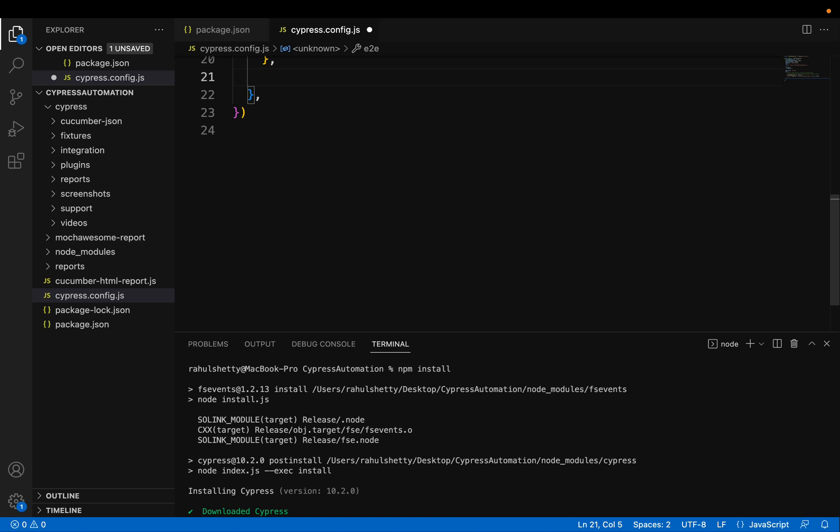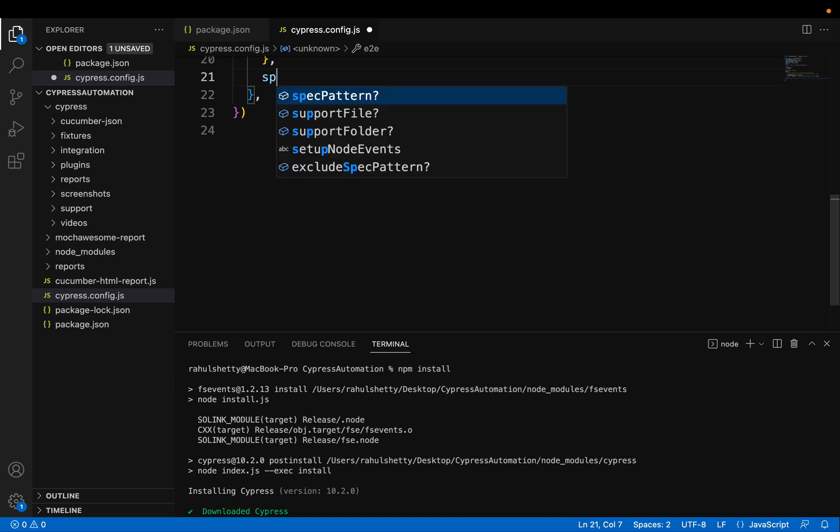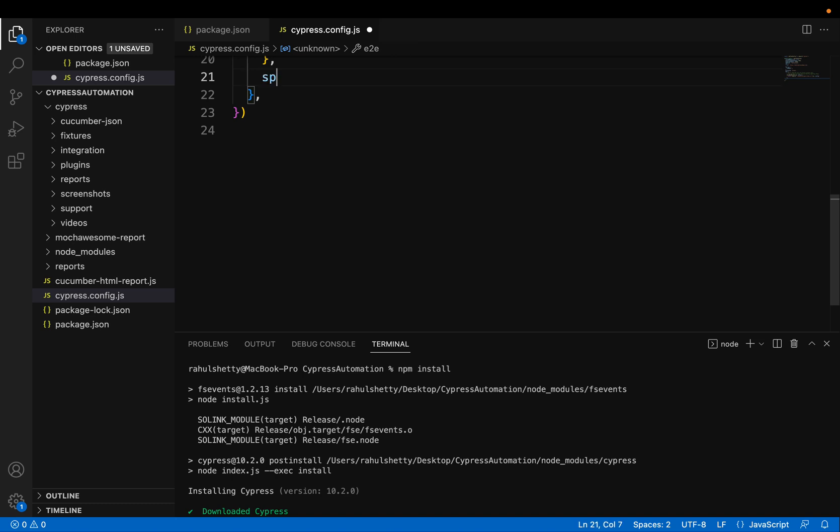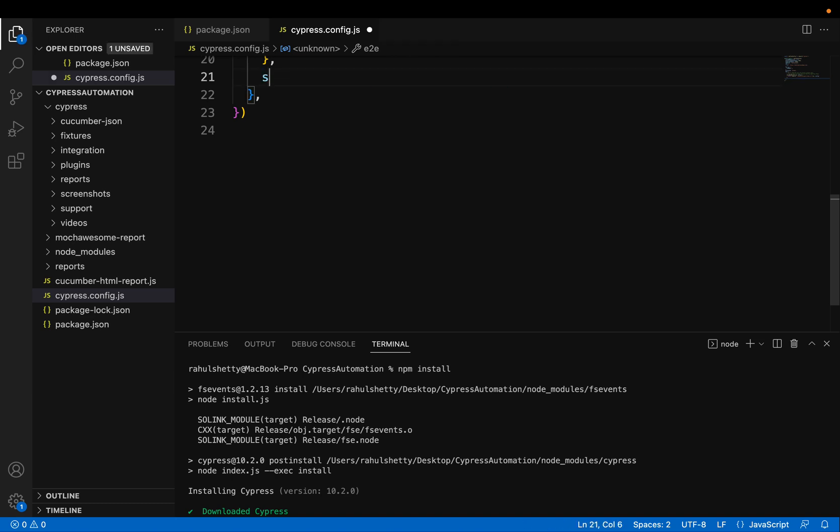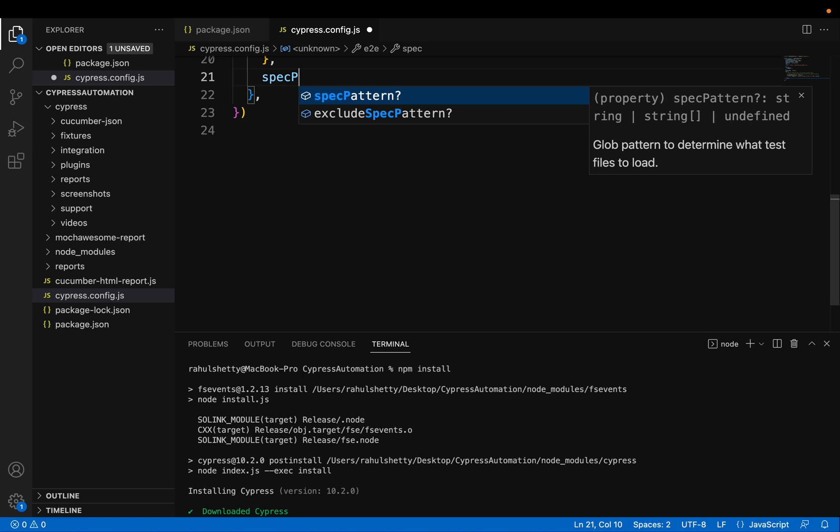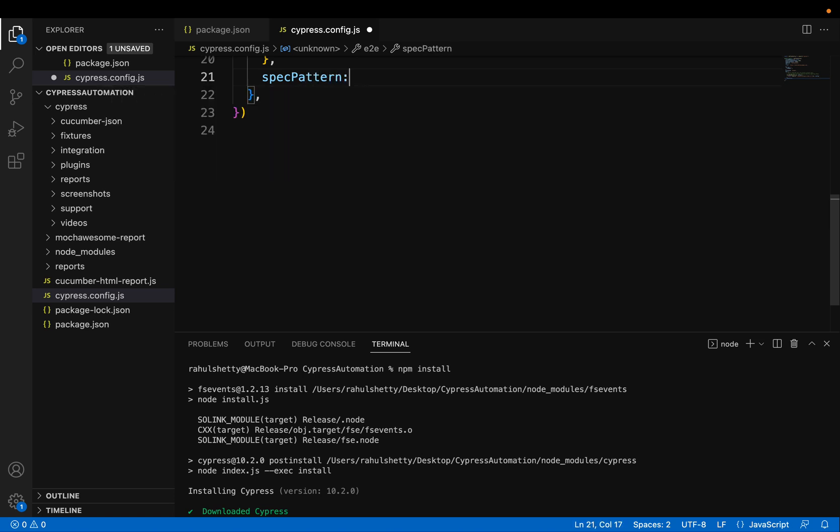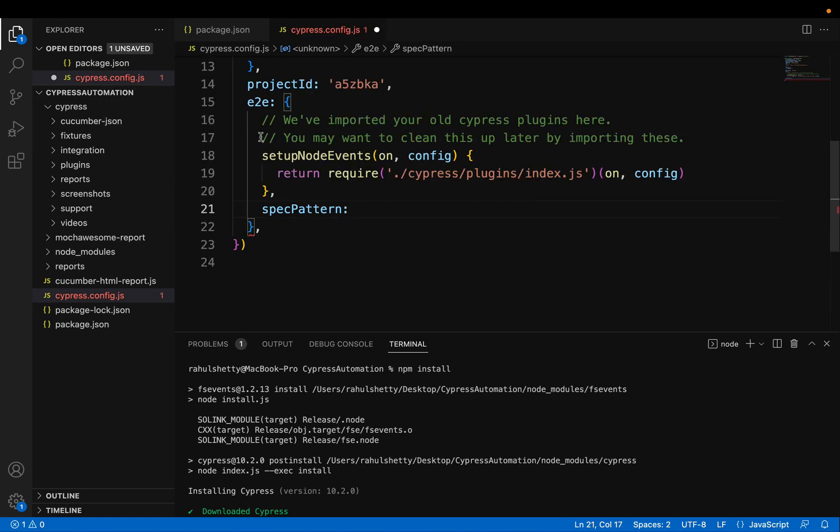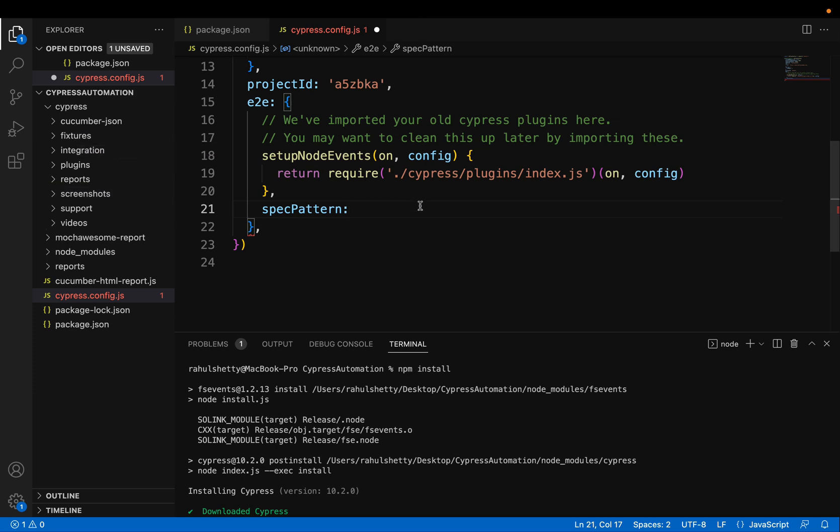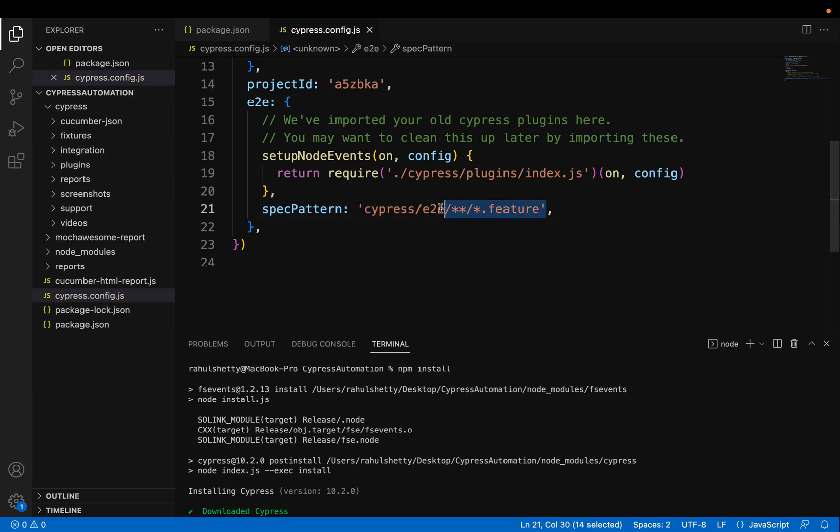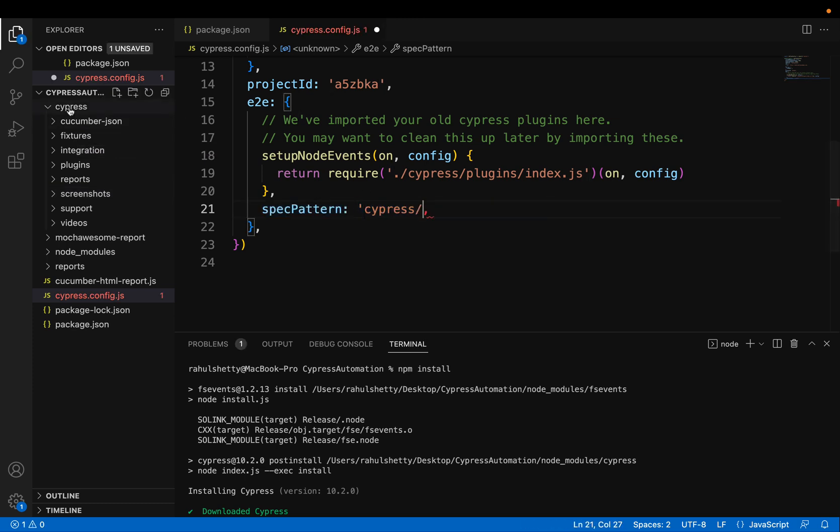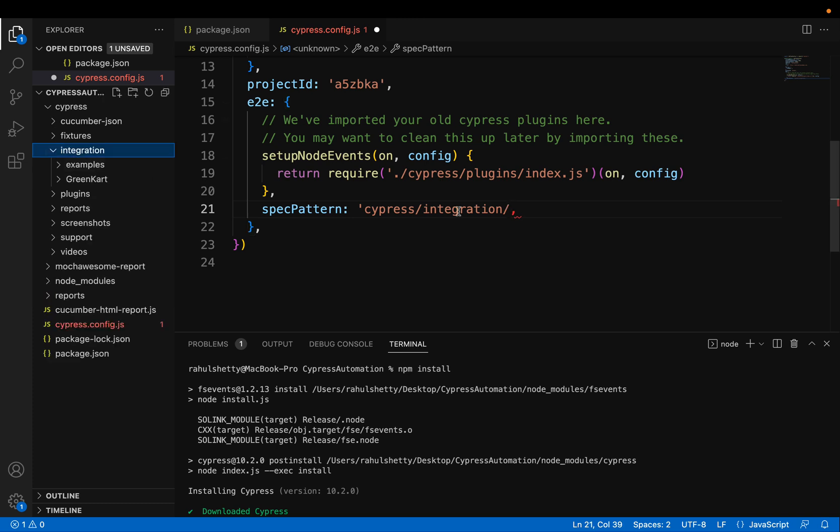So here you need to add one file. Let me show you. It's spec pattern. So here you will tell where your test files are located. So now your test files are in Cypress folder, right on project level slash here integration. So from there, slash examples.